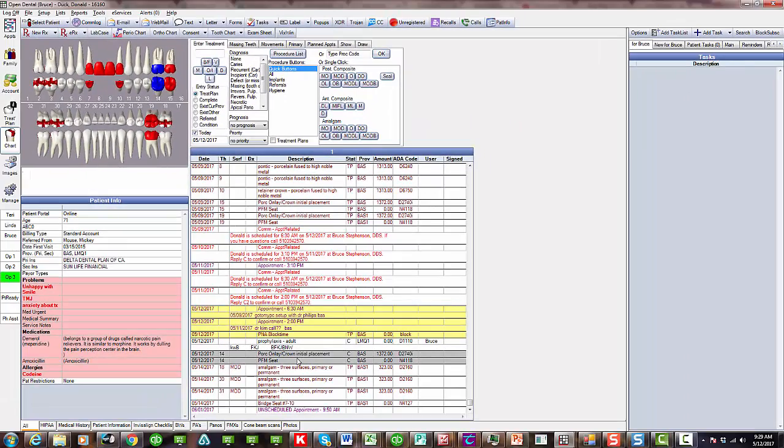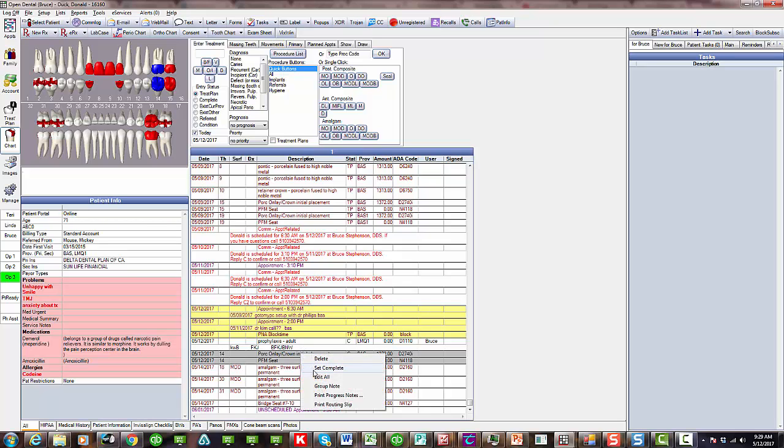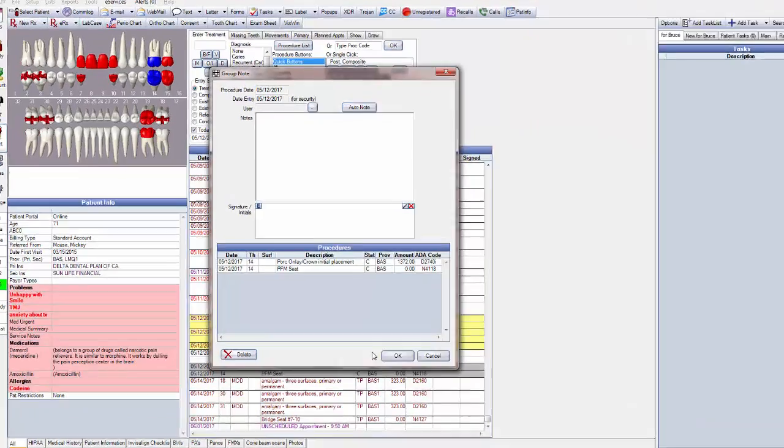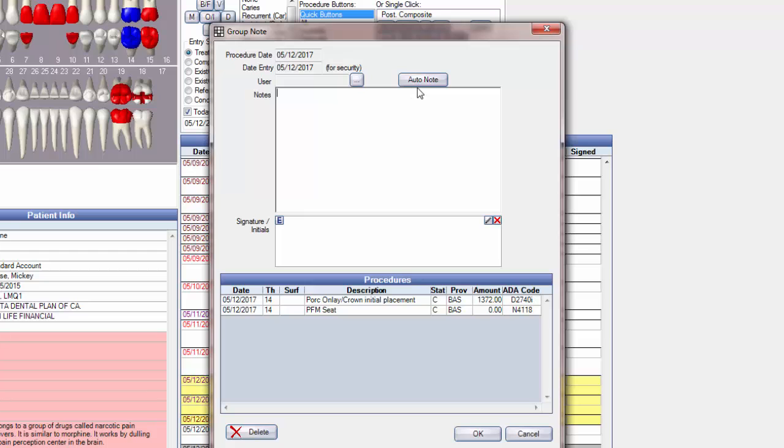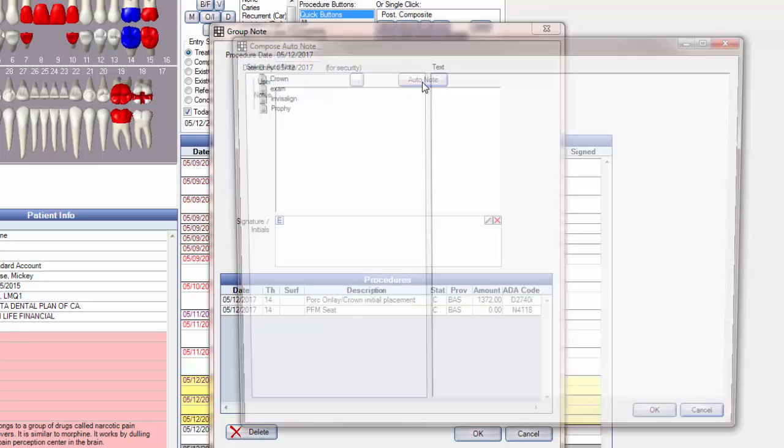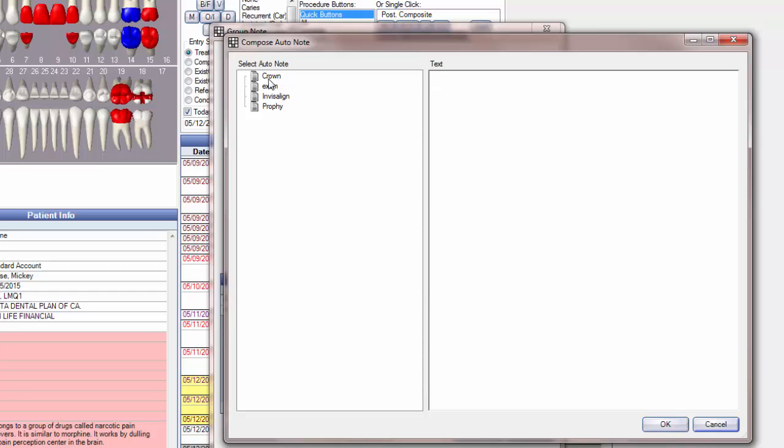So now I'm going to go down and do a group note. That was just for that single procedure. Now I'm going to do a group note. I'm going to show you how auto note works first, and I'll show you how to set it up. So I can go ahead and type just like I did before in there. But I can also use this auto note feature, which is really very slick. I click on that. And I have four auto notes set up in here. Now yours are going to be a little bit different than mine. But let's use the one for the crown. I'm going to double click on this.